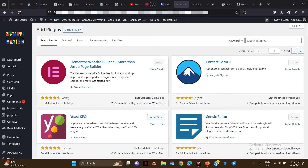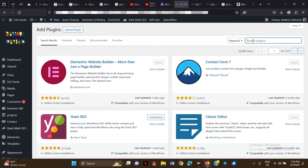Hello guys, welcome again to my YouTube channel. In today's video I'm going to show you how to create a contact form page with file upload for free. There are a lot of contact form plugins that require you to upgrade to pro versions to be able to do this, but I'm going to show you how to do this for free.